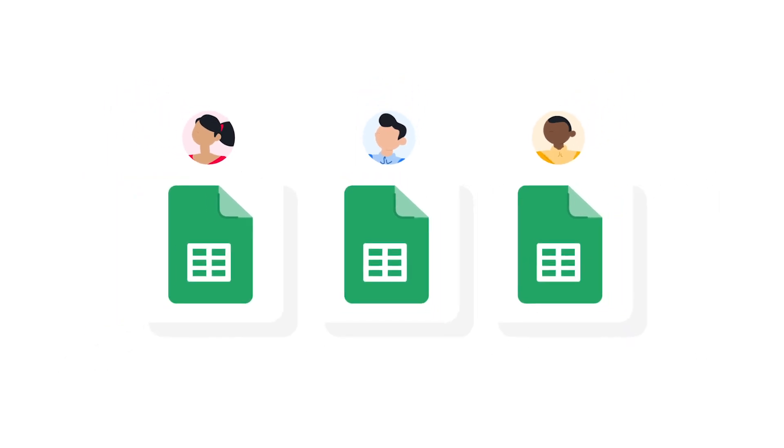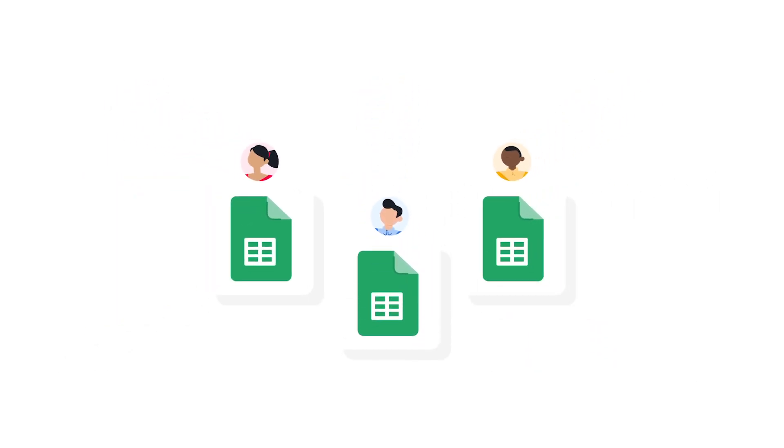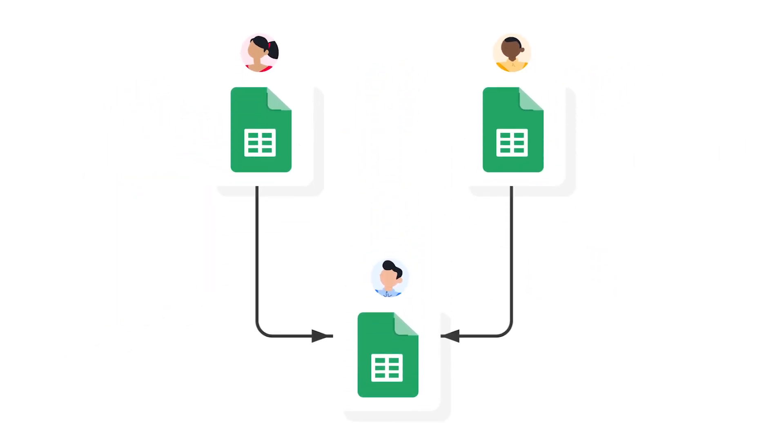So now how does it work exactly? This Xigo employee timesheet management workflow contains three Google Sheets files. First of all, there are two employee sample spreadsheets.